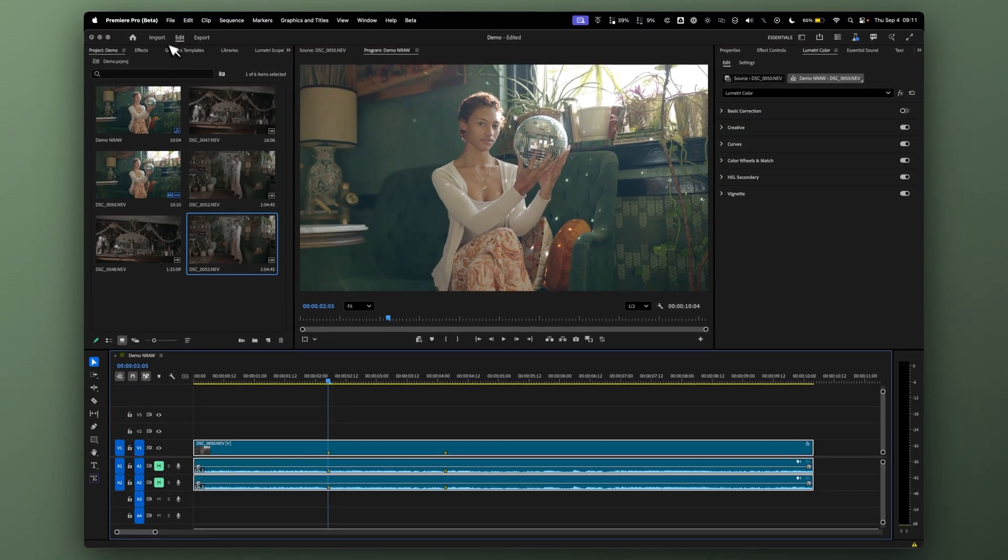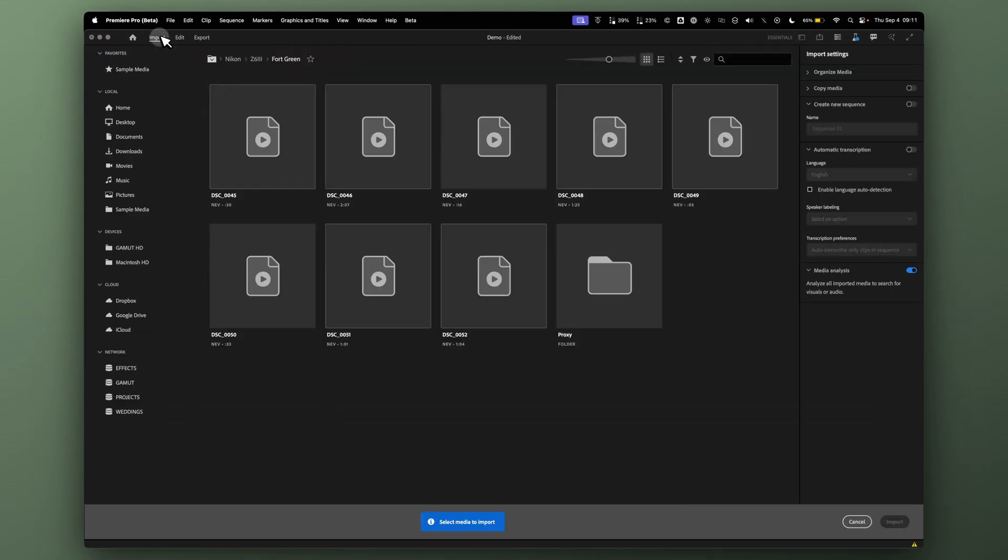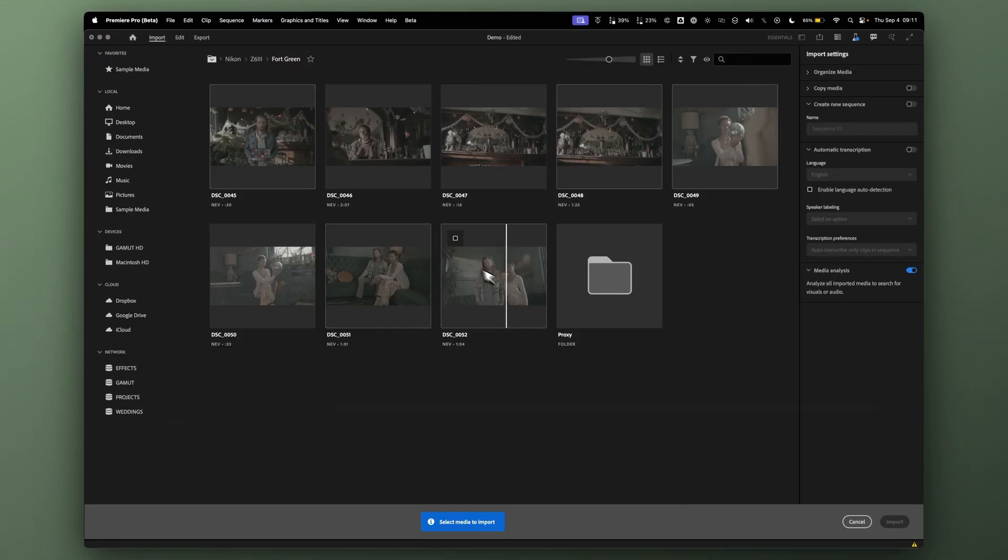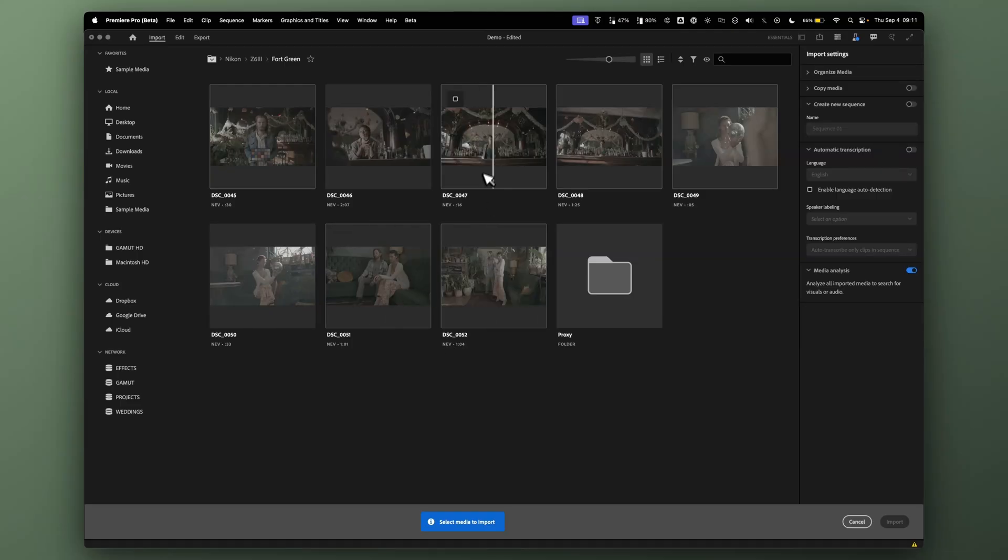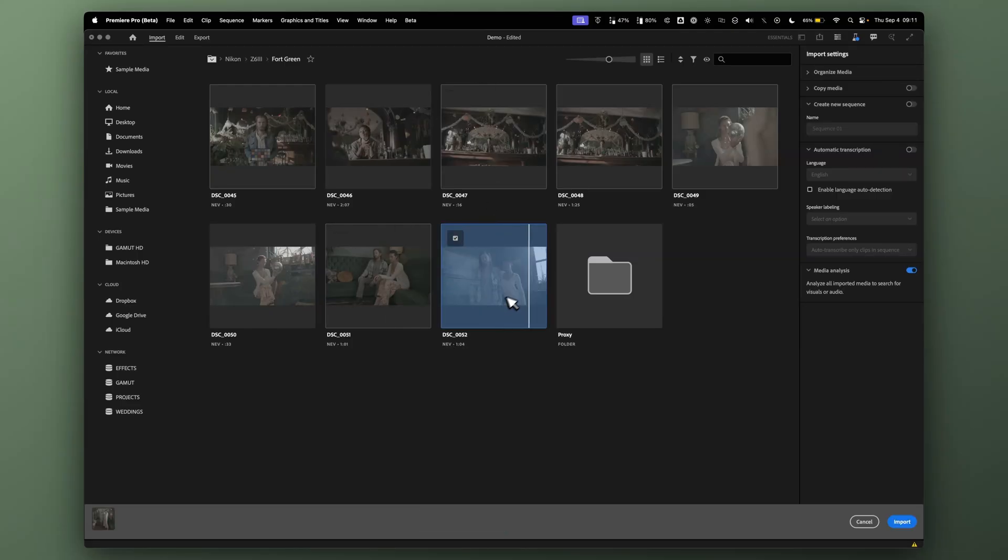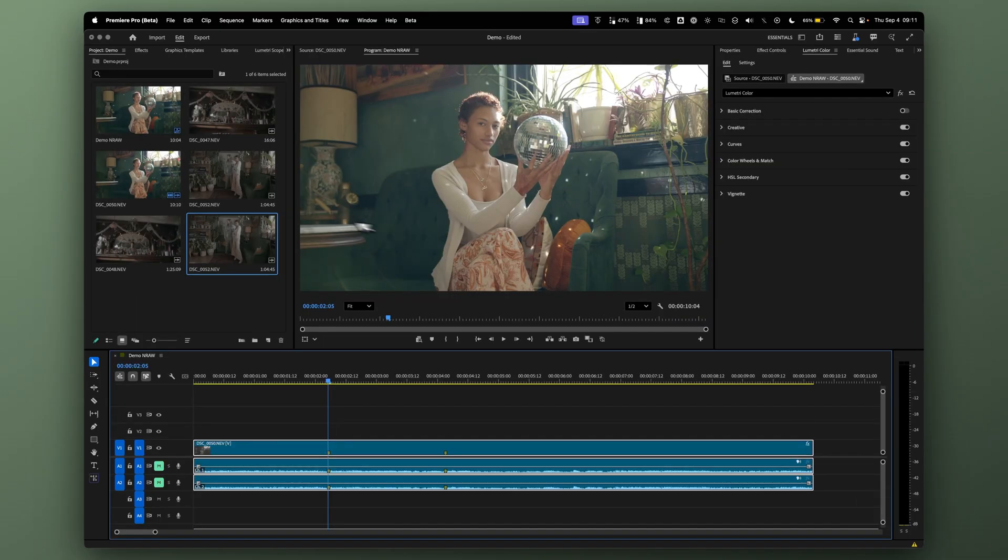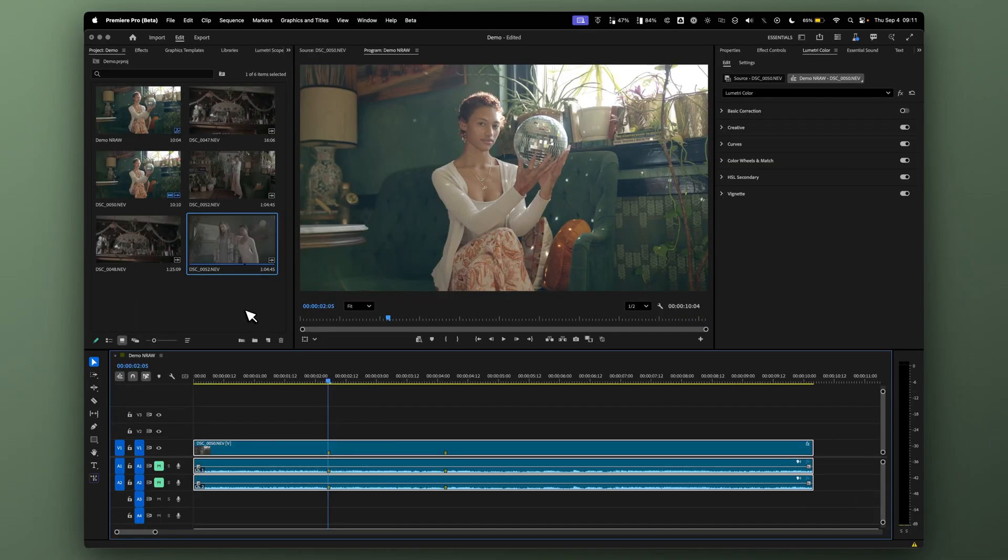Once you do, open that and click on Import. Now you can see the NEV files, which are NRAW clips from Nikon. You can import these into your library here.